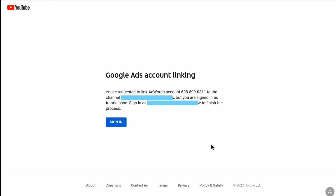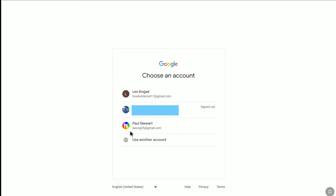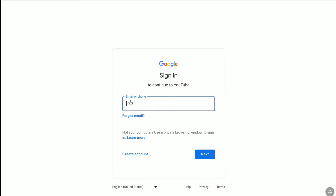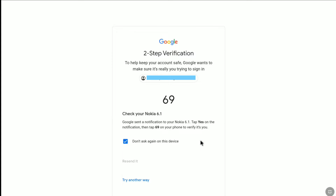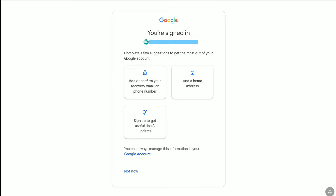Now to link this channel, click on Go to YouTube. Since the YouTube channel I want to link belongs to a different email address, it will ask me to sign in. Click on Sign In, then Use Another Account, enter your email address, click Next, enter the password, and click Next again. I have two-step verification turned on, so let me complete that quickly. Verification is now confirmed and I'm signed into the Google account that has my YouTube channel.